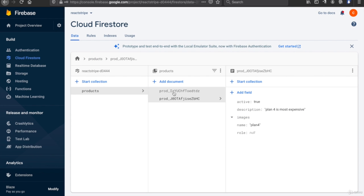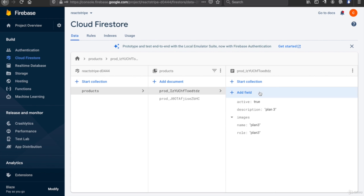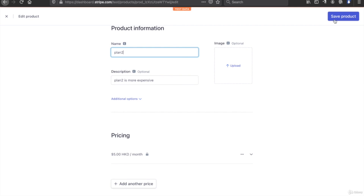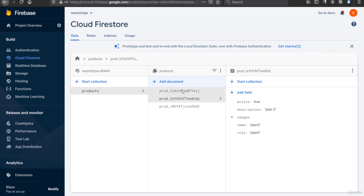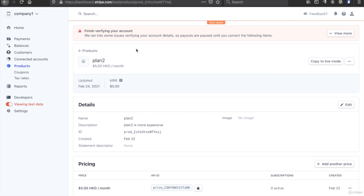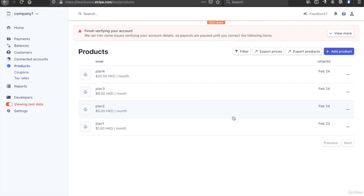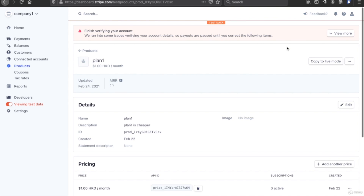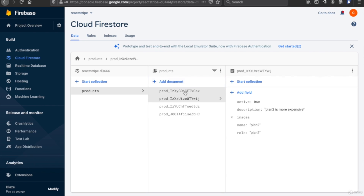Now you can see plan 3 is already in sync. We also need to add plan 2 and click save — plan 2 now exists. Finally, we go to plan 1 and click save. This process triggers synchronization with Firebase, so now we can see all four products here.